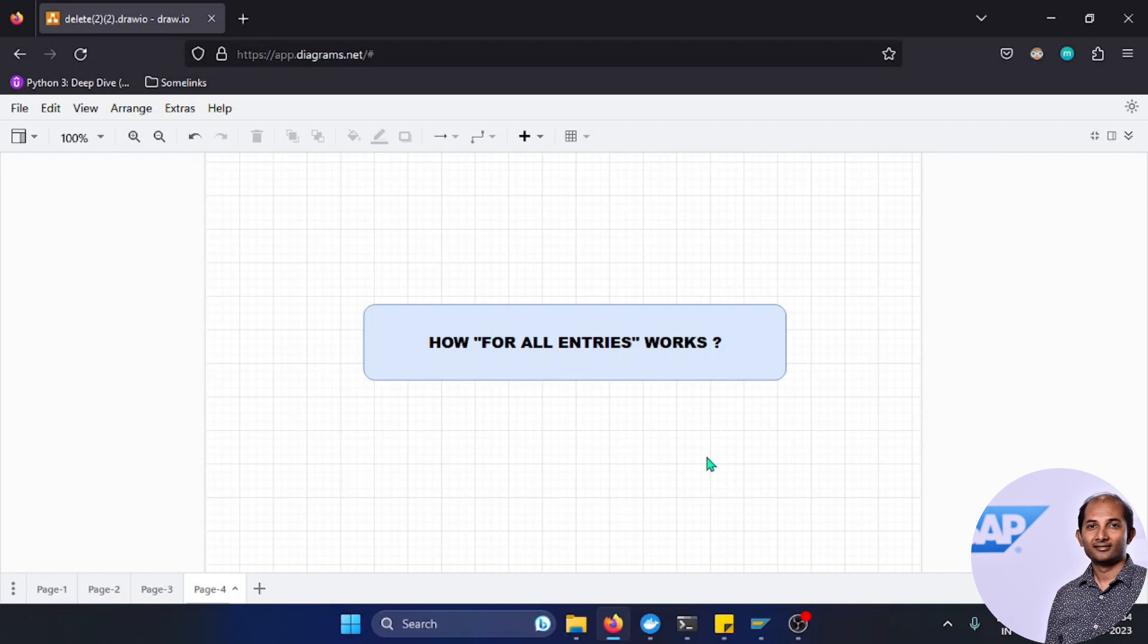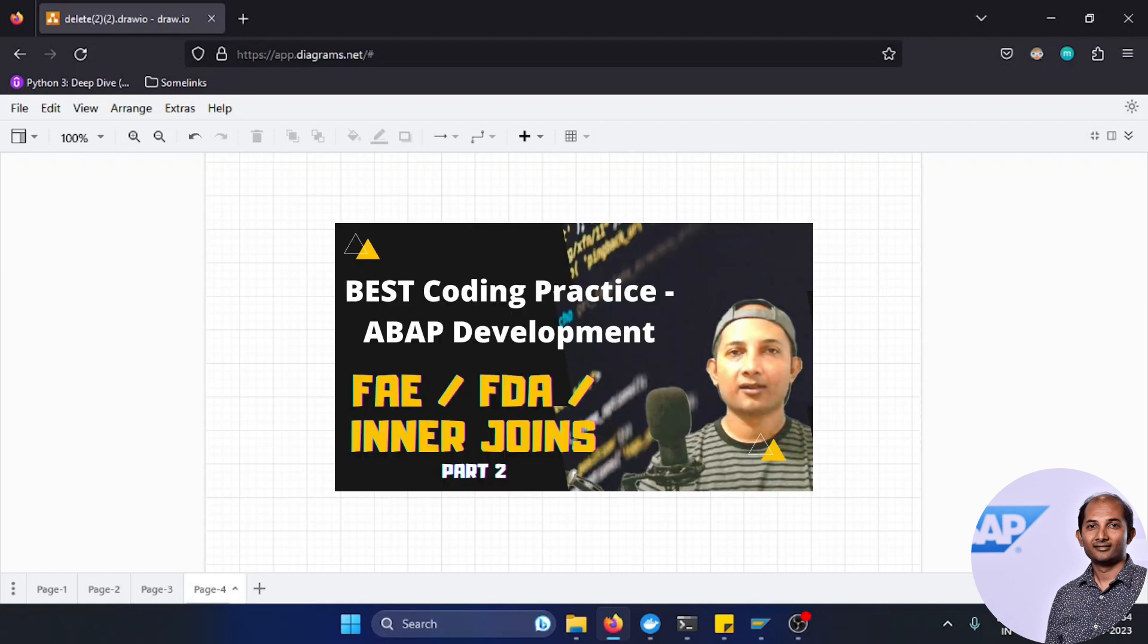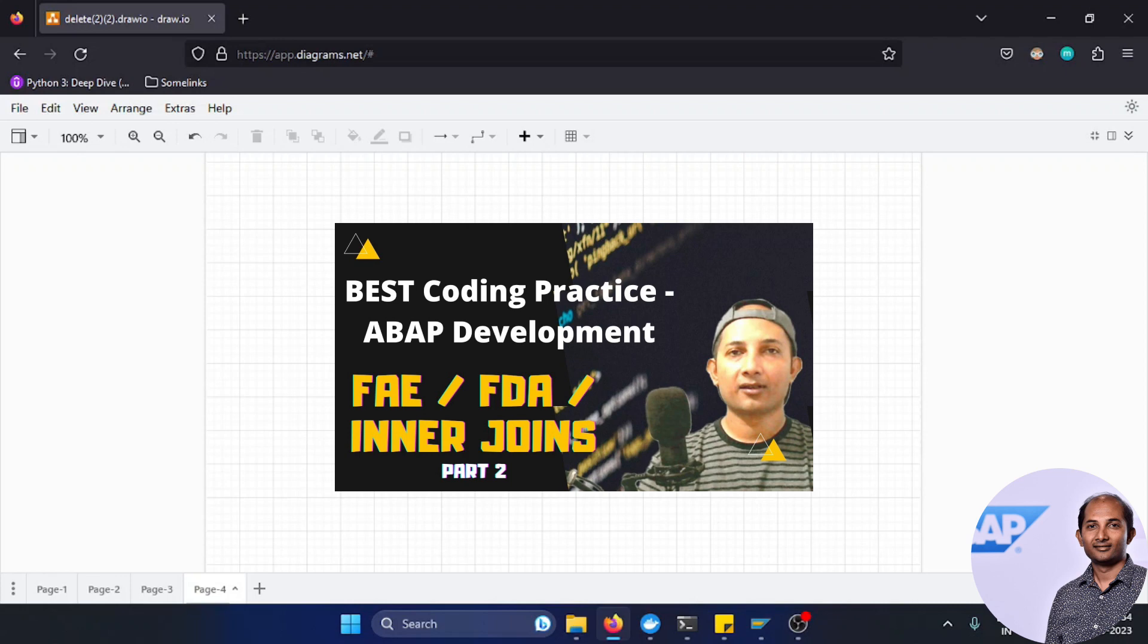How does FOR ALL ENTRIES work? It works differently in different types of ABAP releases. The database is also important. I created a video almost two years back using HANA database with ABAP release below 7.50, where I compared FOR ALL ENTRIES and JOIN, and discussed different basis parameters that can influence the behavior of FOR ALL ENTRIES along with the FDA, which is First Data Access.